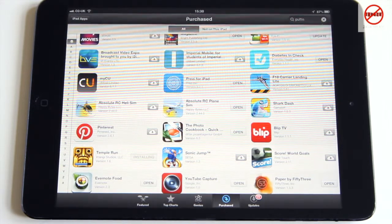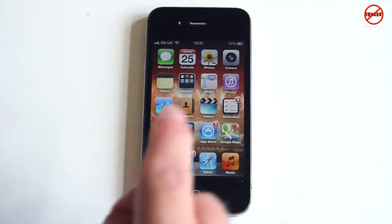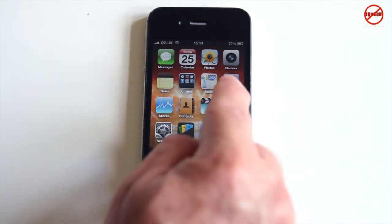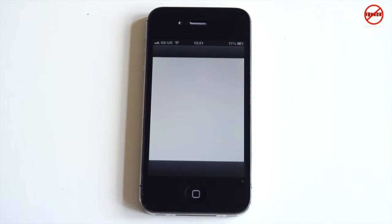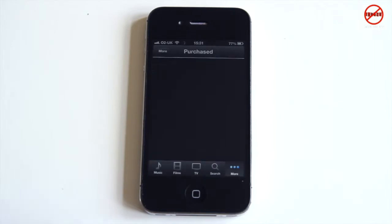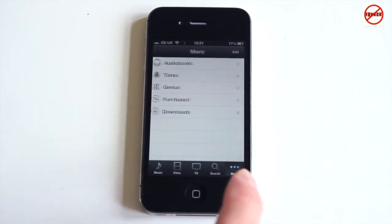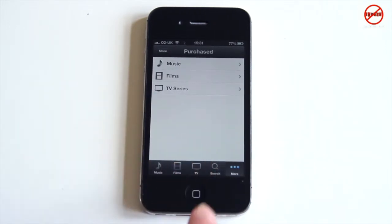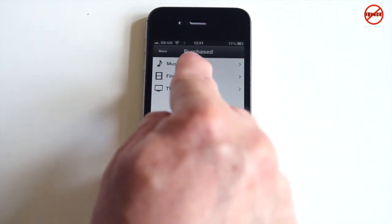That process would be exactly the same on the iPod touch. Now on the iPhone — I've got the iTunes app and the App Store here. Going into iTunes, it works quite similarly, but you have to tap on 'More' first, and then you can tap on 'Purchased', where you get Music, Films, and TV Series.